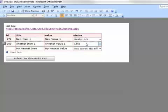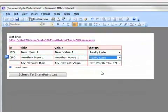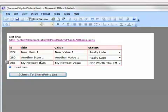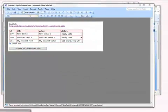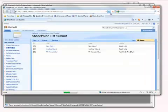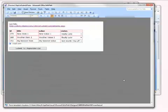I'm going to change the status on this one. This one's really late too. And now I'm going to go ahead and submit to the SharePoint list again. I've got a new ID for my new item. Let's go take a look at our list. Refresh. Here's our new item. And as you'll see, item 280 is really late now instead of just late.